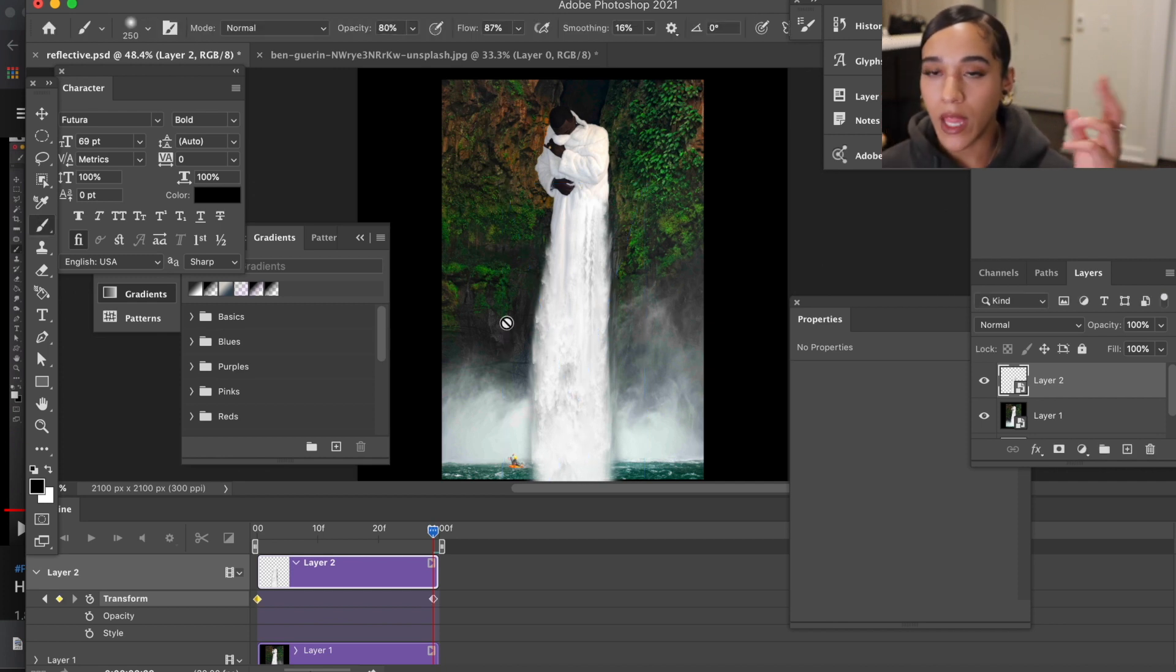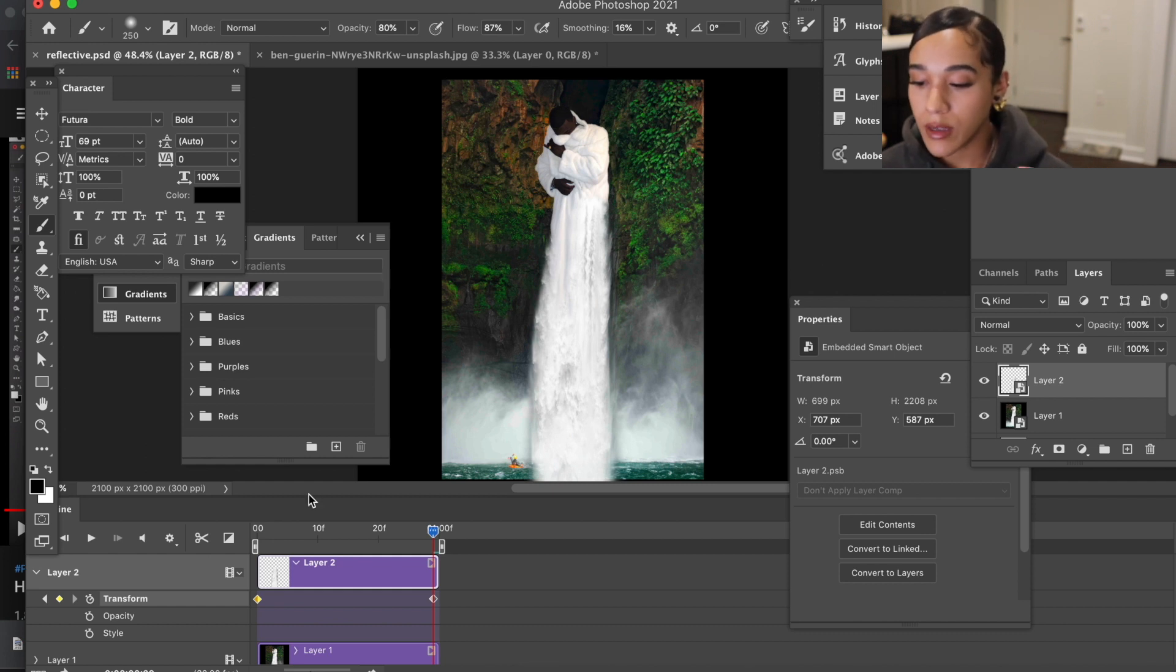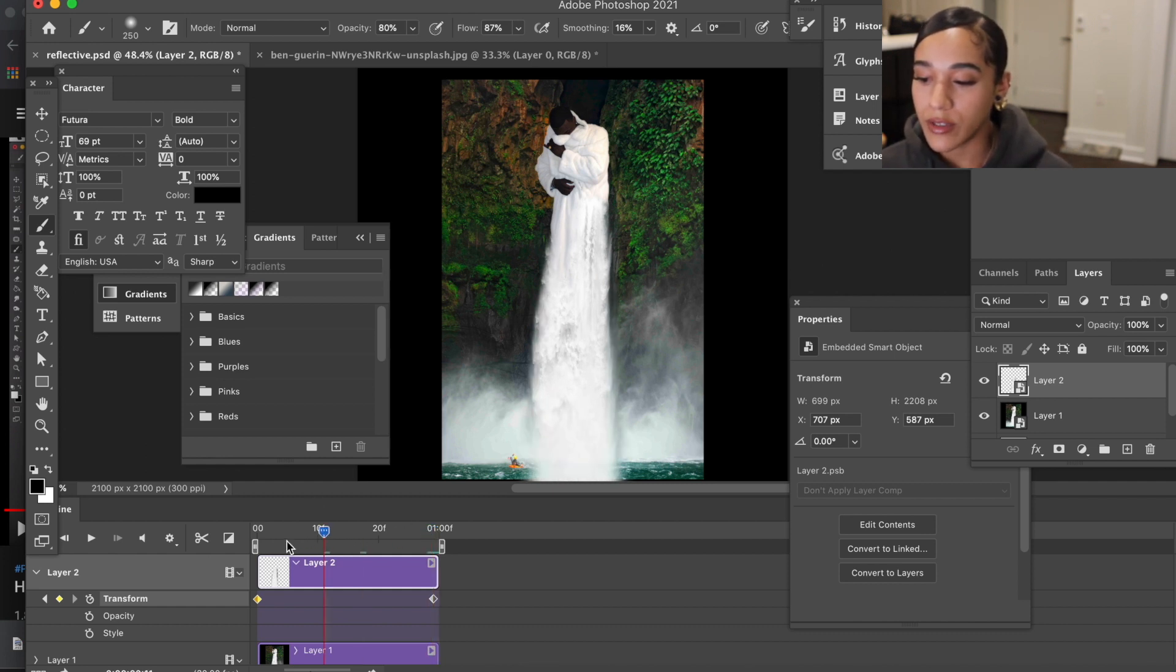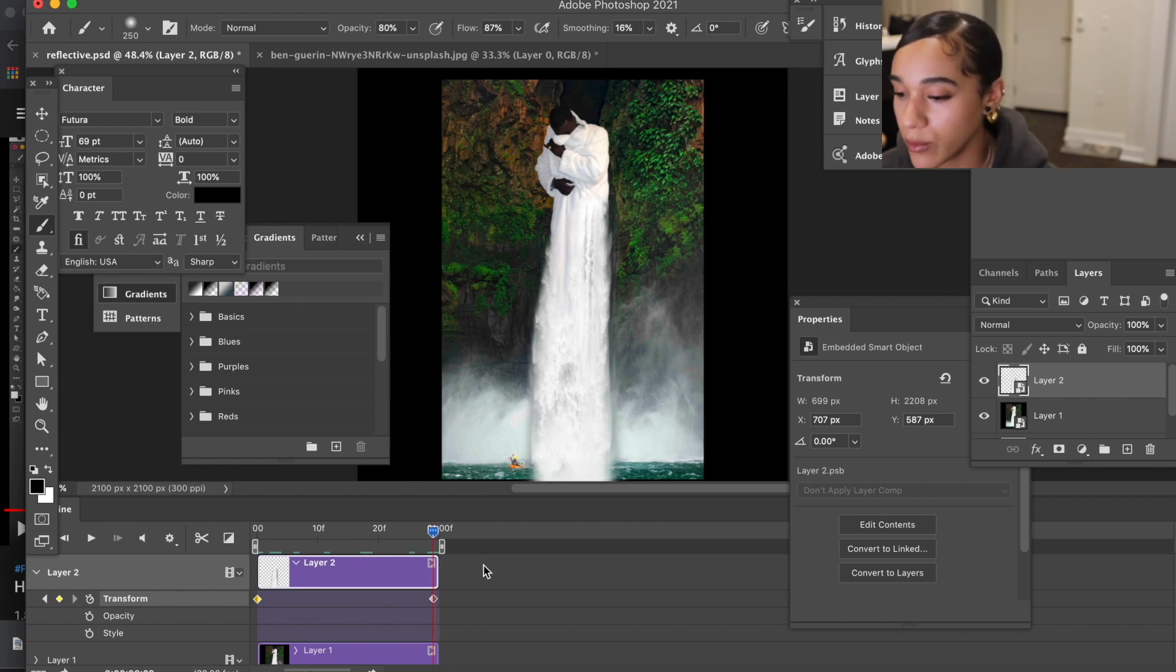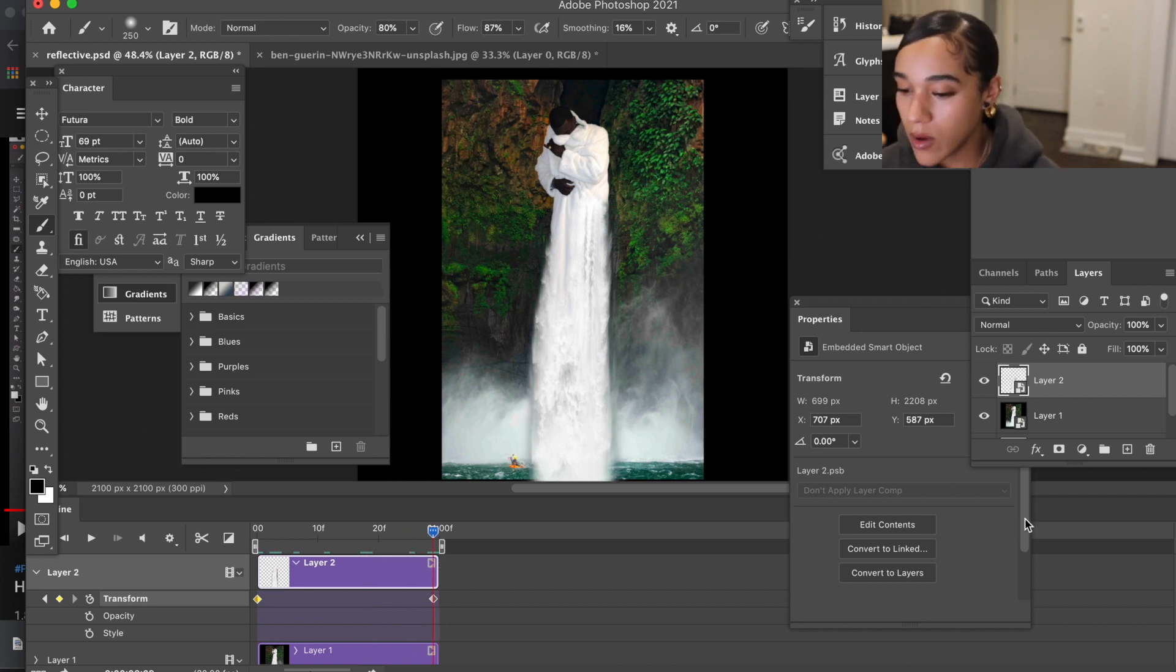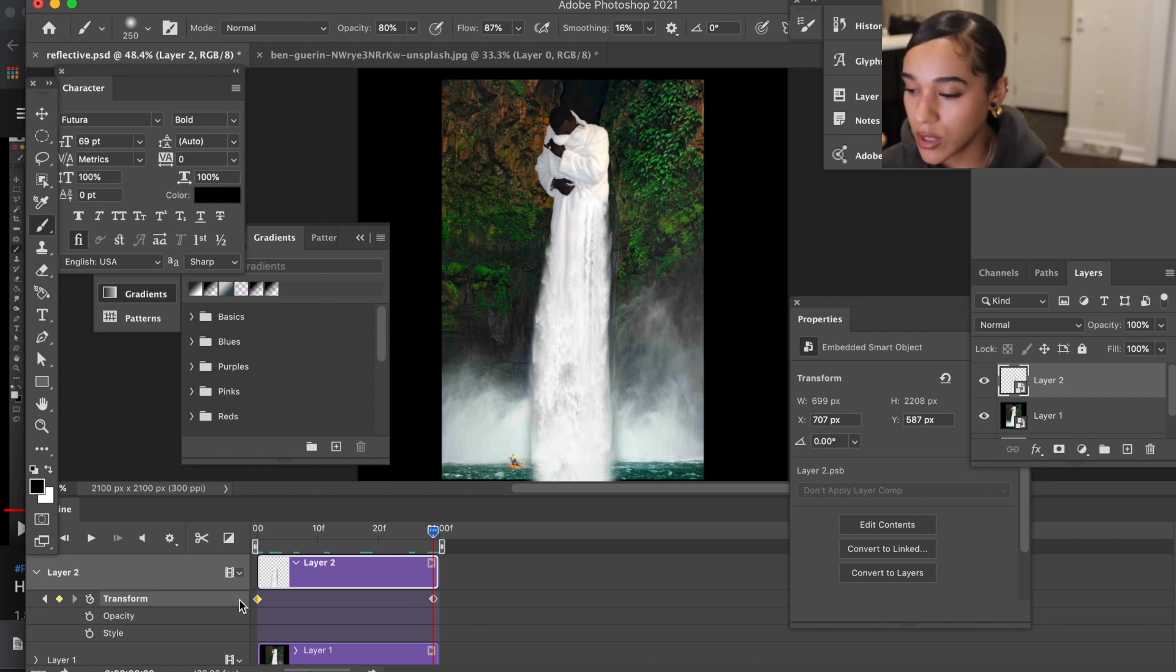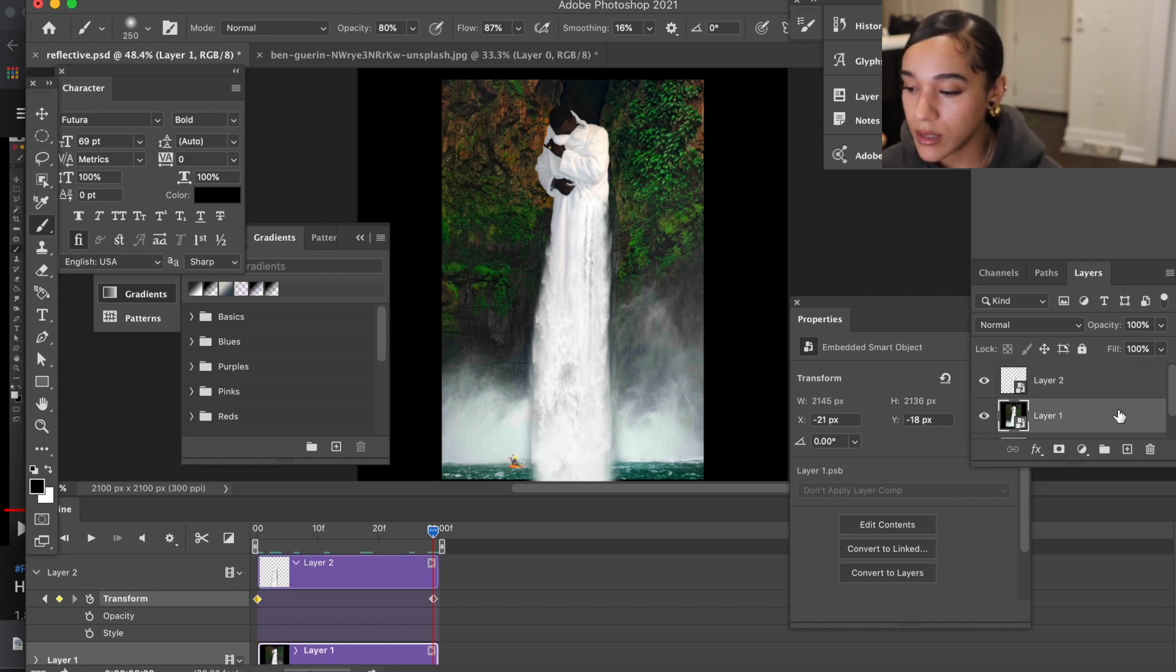So I'm gonna hit enter. That'll create the keyframe for us so you can see that transition and how it's just rushing down. So we've got that.